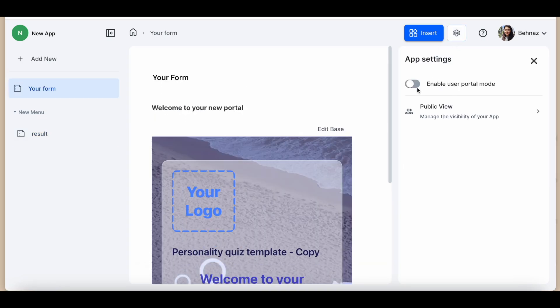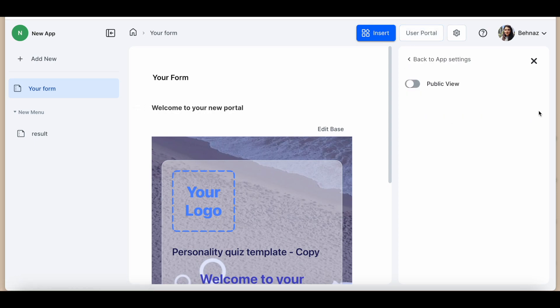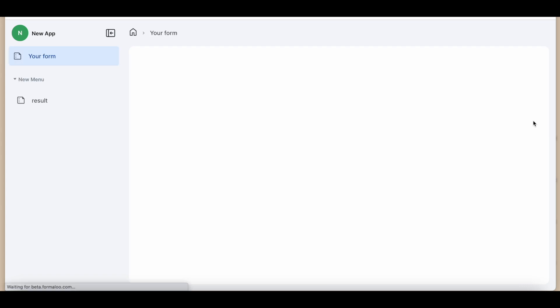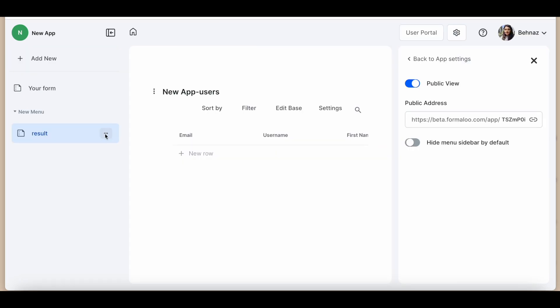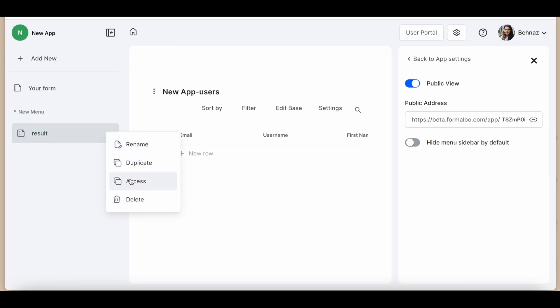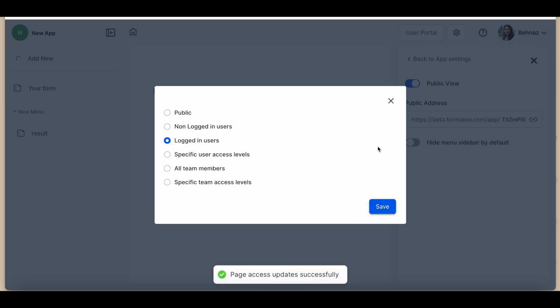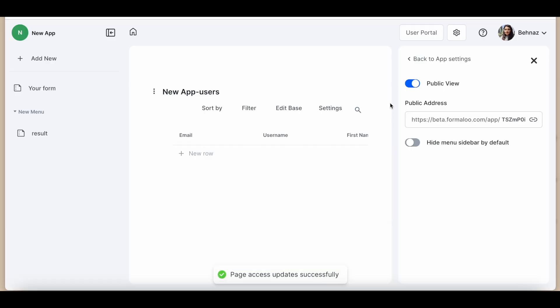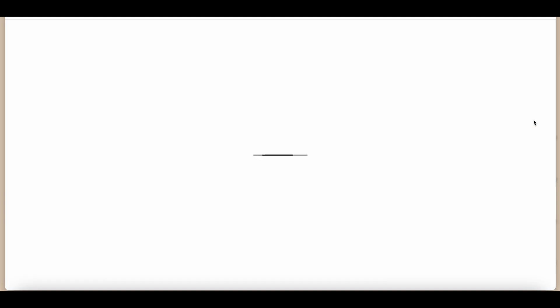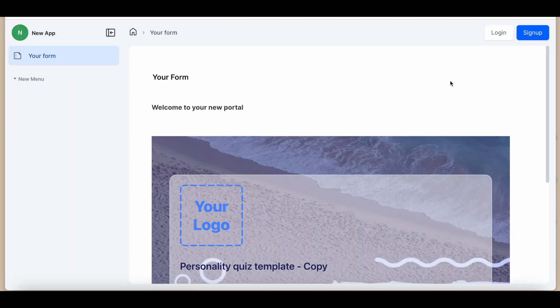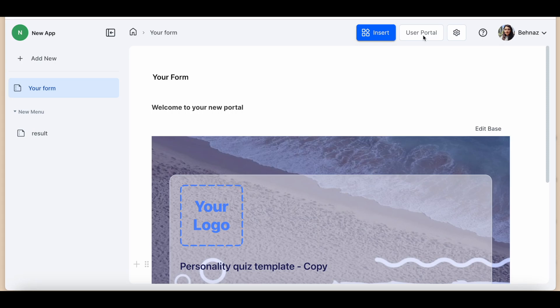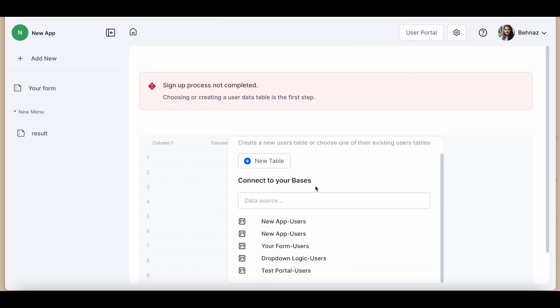Go to your page and click on enable user portal mode. Once activated, the user portal button appears. Click on the public view, grab the public address, and your app is now accessible on the new page. Take control of your pages with access management, whether it's public, logged in users, or team members. Customize your access settings with ease. Time to dive into the user portal. Here you can manually add a user table or connect to your database.